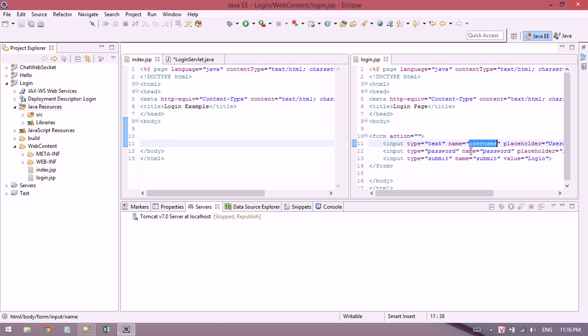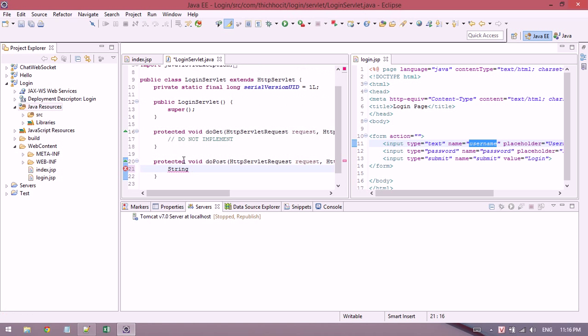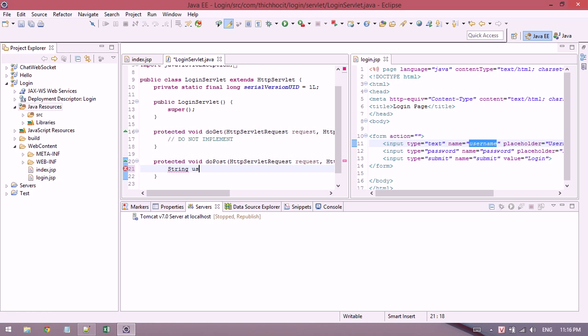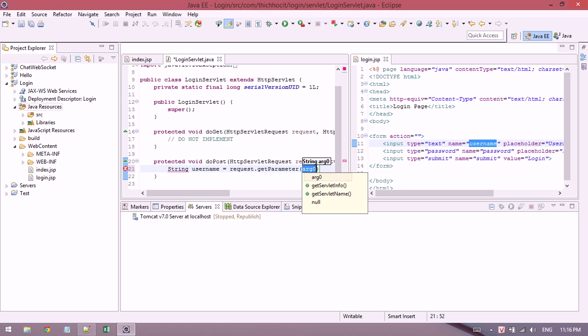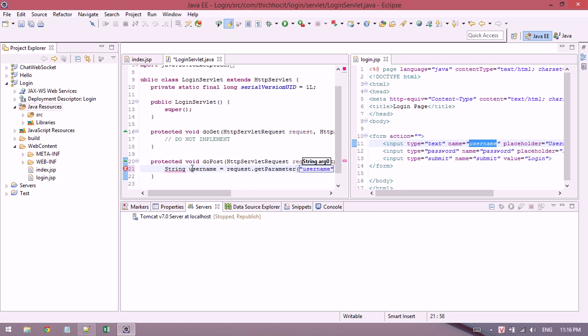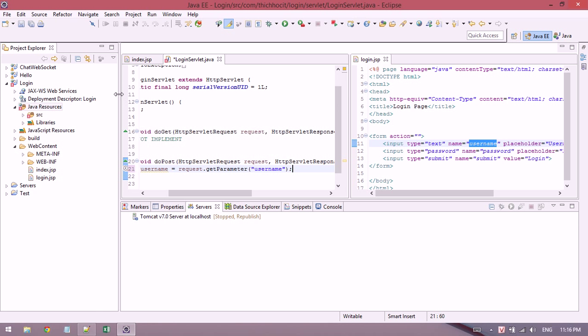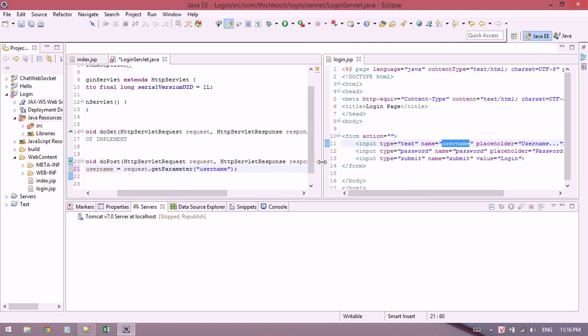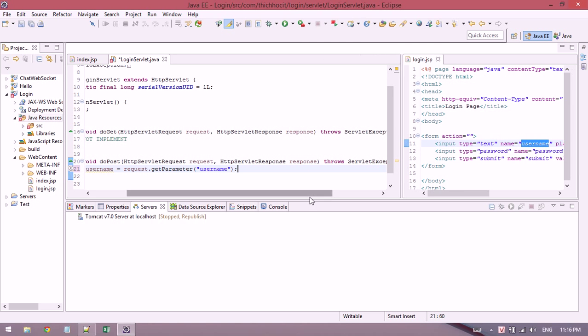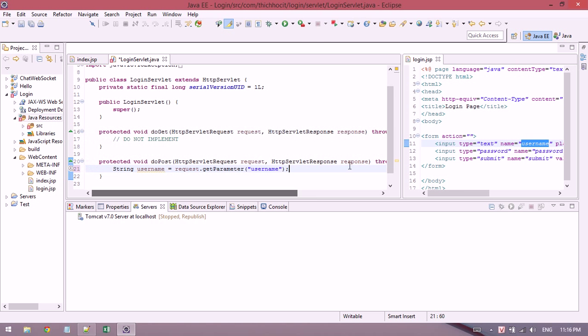Now I check with the username and password from the request. I'll get the username and password parameters.